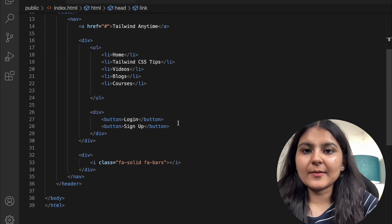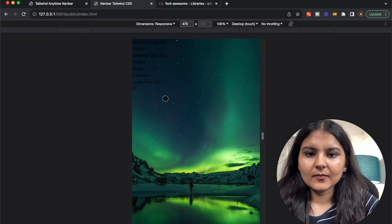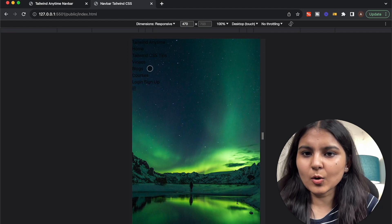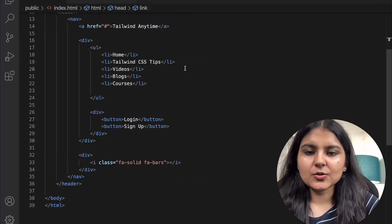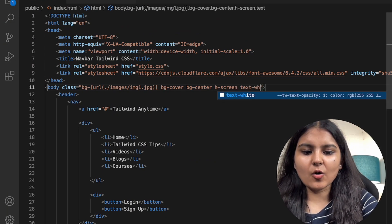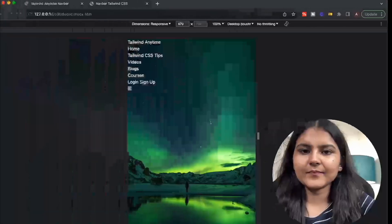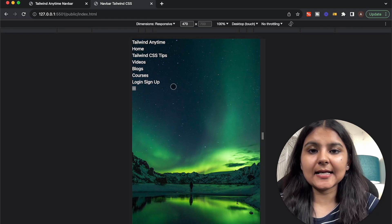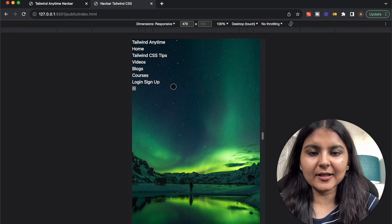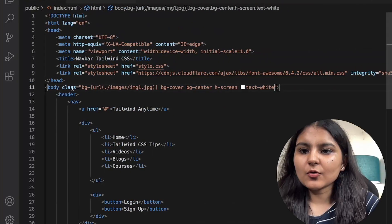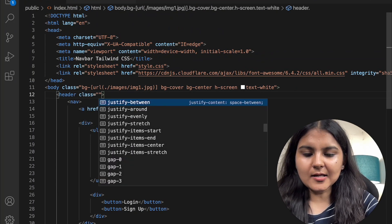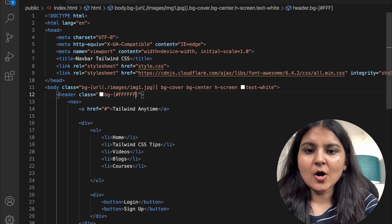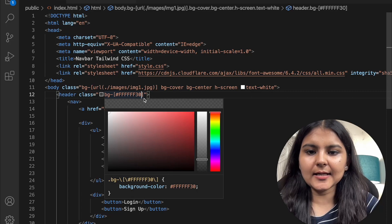Now we have all the text, logo, and icon, but we want them in white color, so in the body I'll give it a class of 'text-white'. We also want a background on our header so it looks distinctive. I'll give it a class of 'bg' with an arbitrary white color at an opacity of 30 using the shortcut. Now it has a background color added as well.